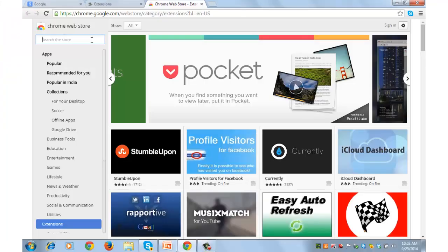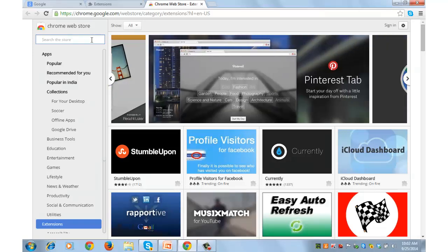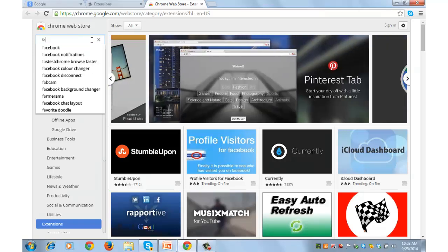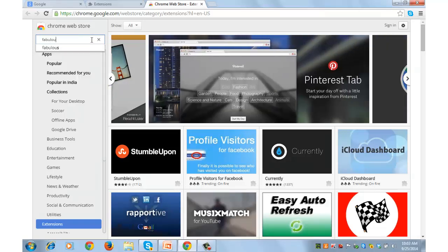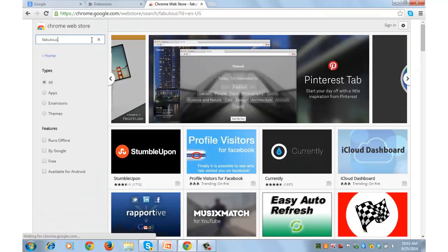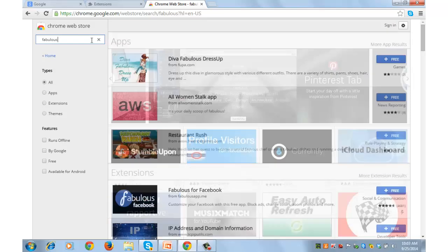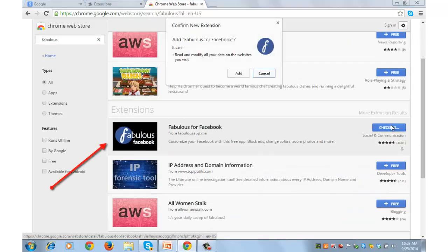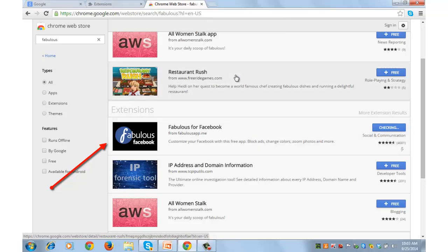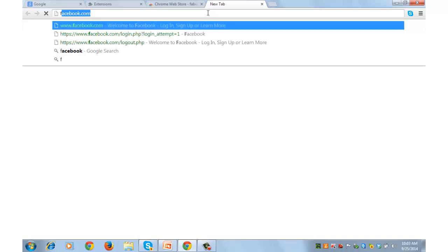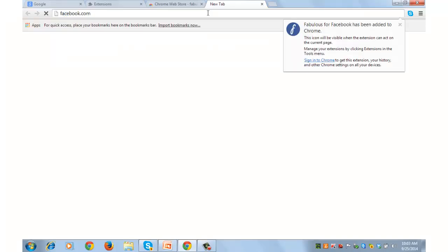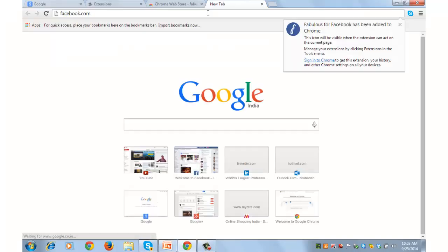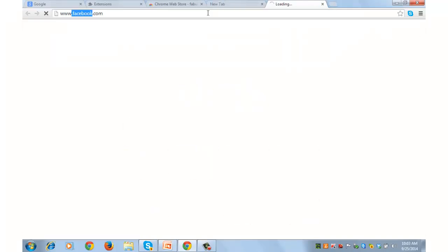There are many extensions that can do this job but the one that I found the most reliable is Fabulous. Click on the extension and install it. Add it on to your browser. After this is done, the next thing that you can do is check it out on your Facebook page by logging in.